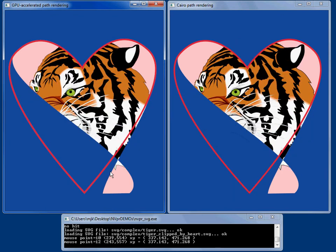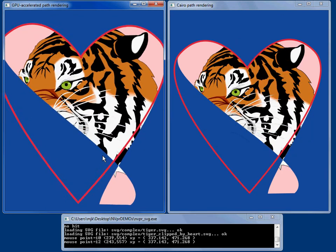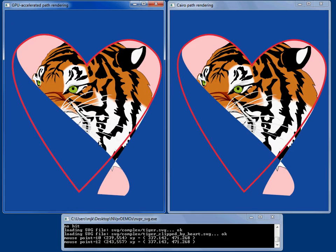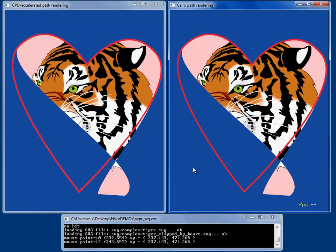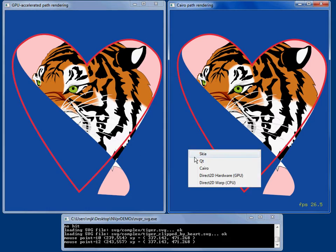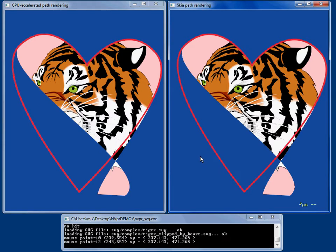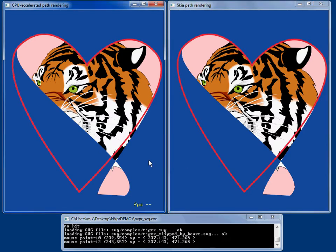So we take that all back and we can go and animate this and see that it's a hundred and seven frames a second. Coming over to Cairo, it's 25 frames a second. Something like Skia renders this at six frames a second. Coming back here substantially faster, 99, 100 frames a second over here.